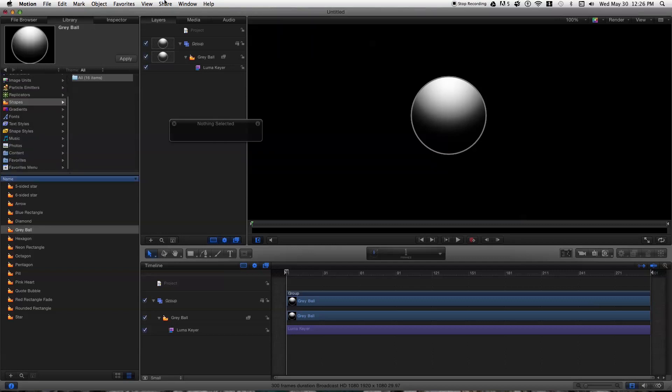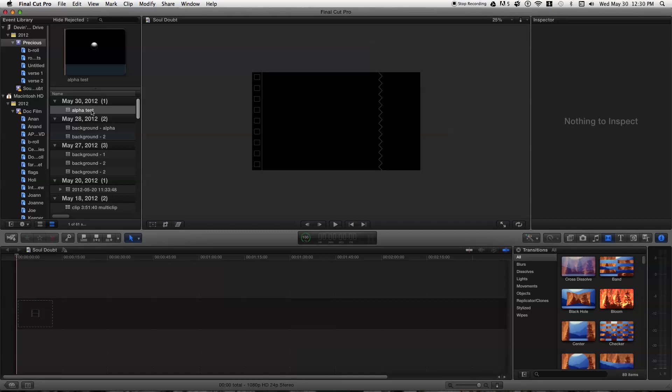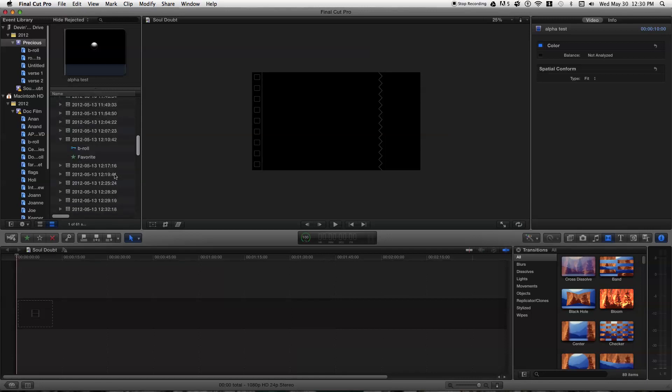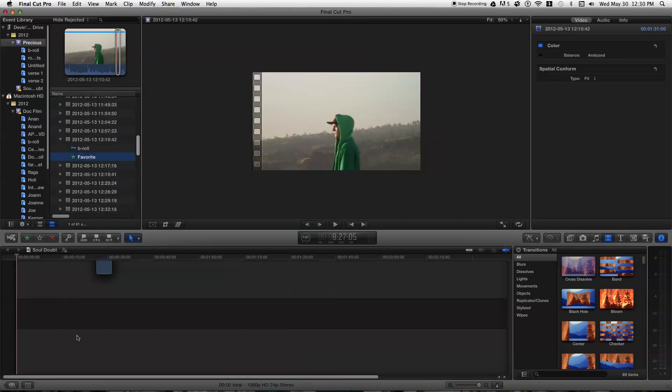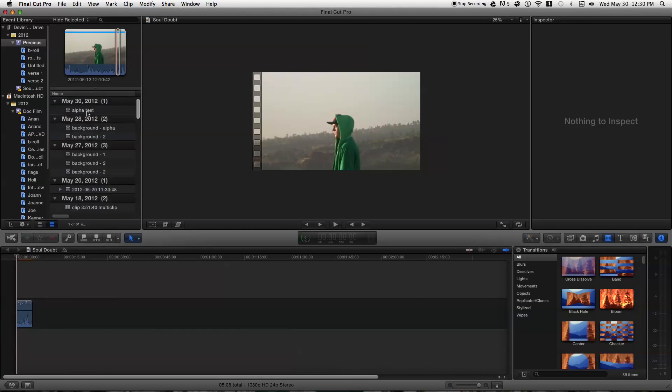I will go ahead and show you what it looks like when it's exported. All right, now I am in Final Cut Pro and I have imported our alpha file. So let's just go ahead and grab a little thing here to show you how it looks.